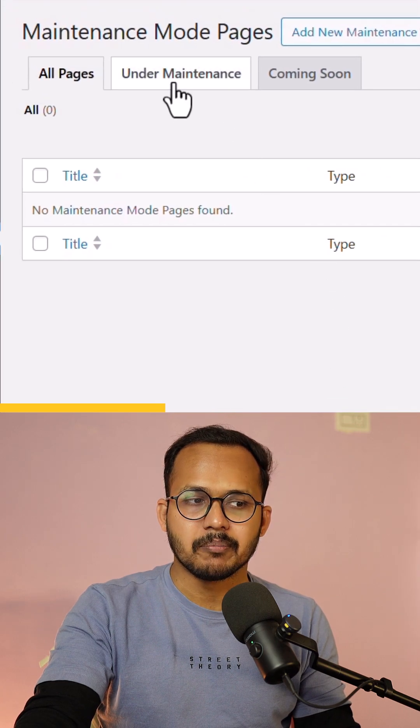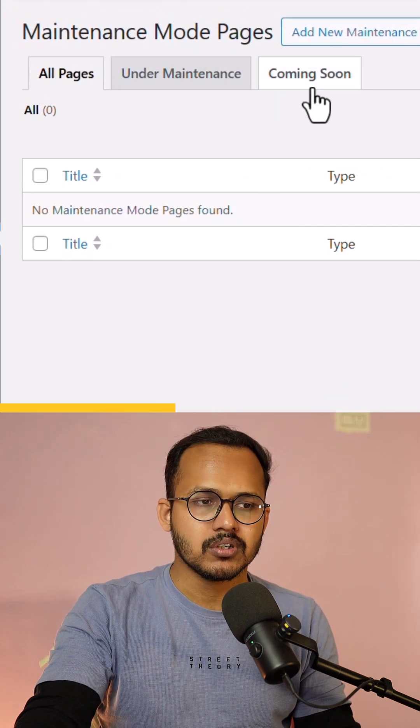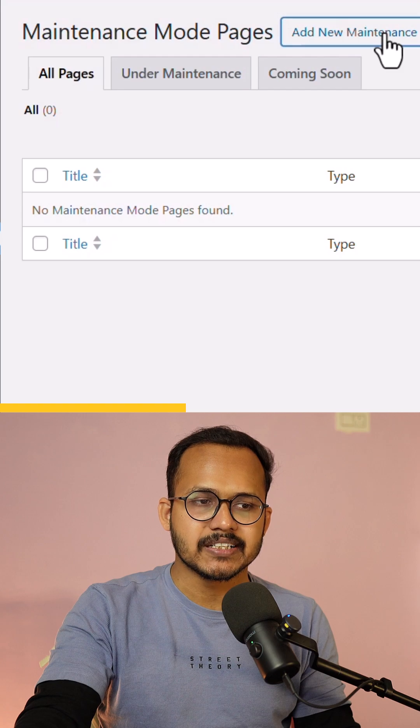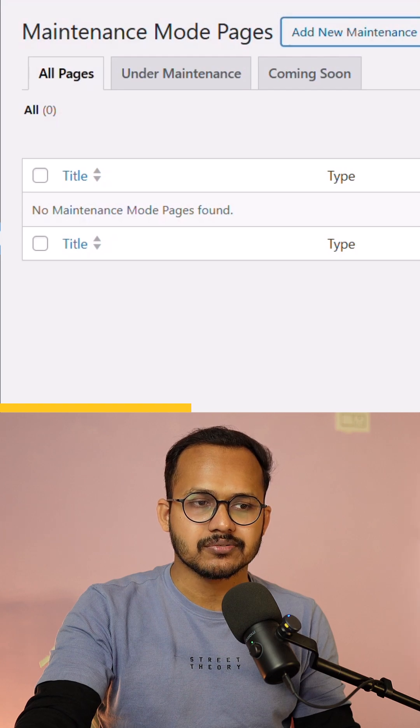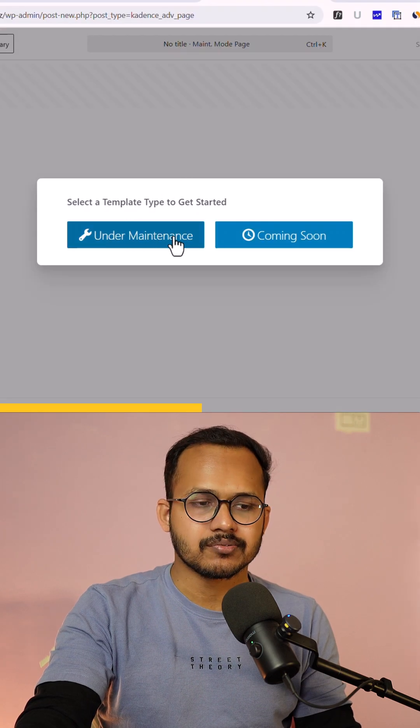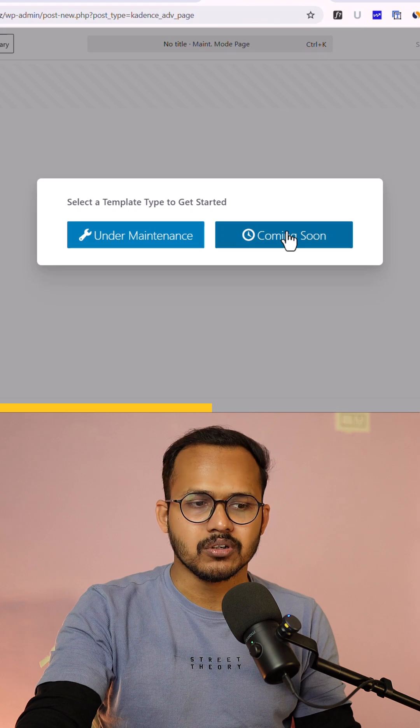Now here you can enable maintenance mode or coming soon mode. So let me click on add new maintenance mode page and here you will get templates for maintenance mode or coming soon mode.